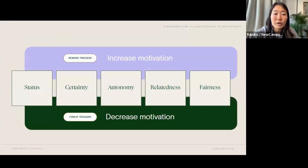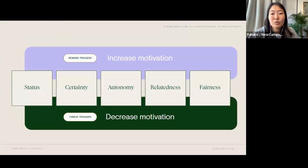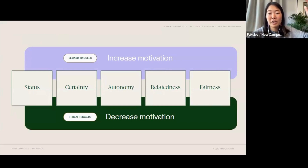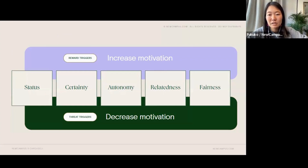There are reward triggers and threat triggers. Reward triggers are things that increase motivation in these domains, and threat triggers are those that decrease motivation.